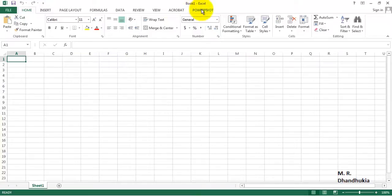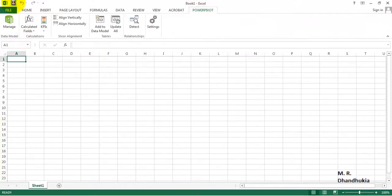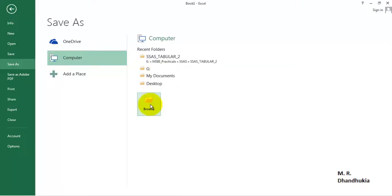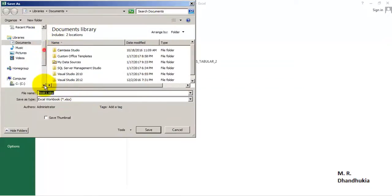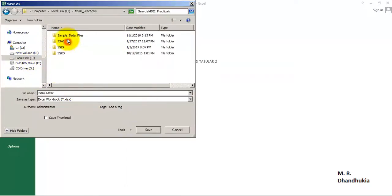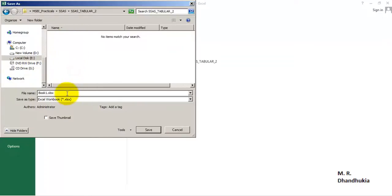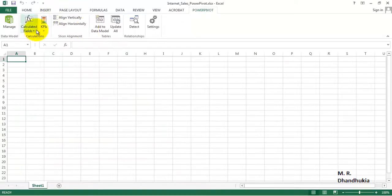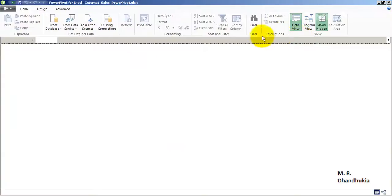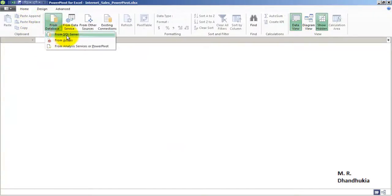Let's go to Power Pivot. First of all, let's save this workbook and give it the name 'Internet Sales Power Pivot', because we want to get data from our Internet Sales database in this Power Pivot. So let's go to Manage and get data.